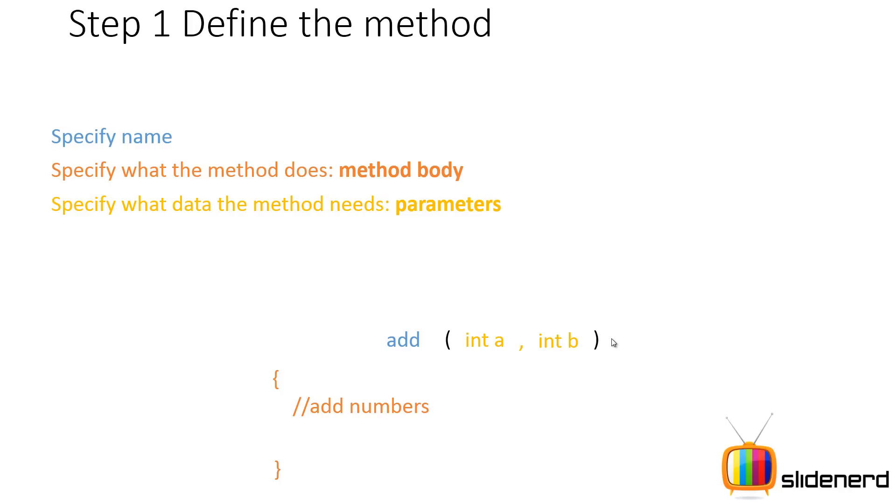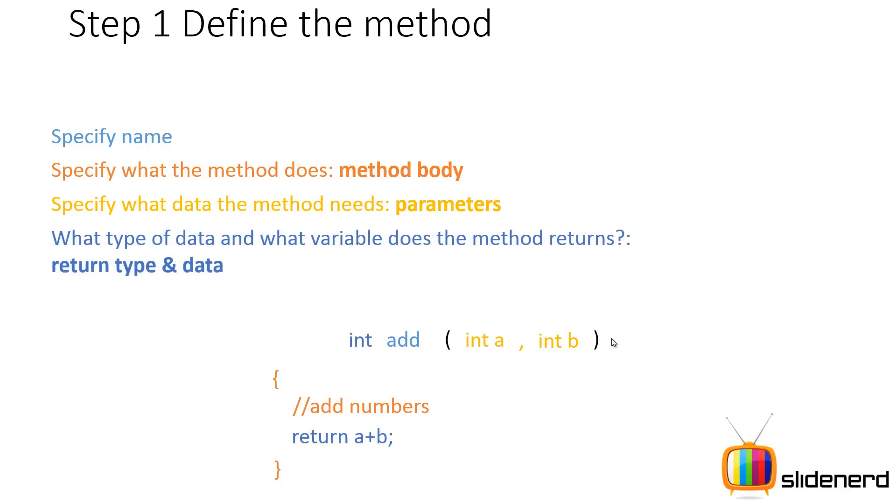Then specify what type of data and what variable the method returns. Remember it is not necessary that every method returns a value. There are some methods like your dumb methods that don't return anything. Only your smart methods are the ones that actually return something.